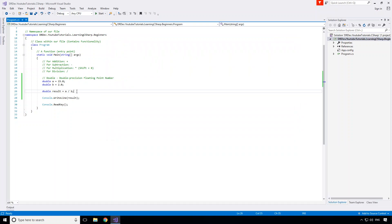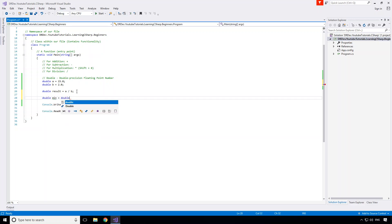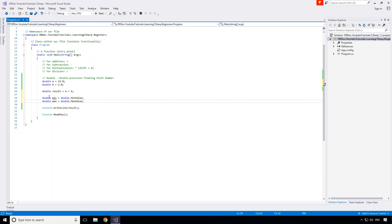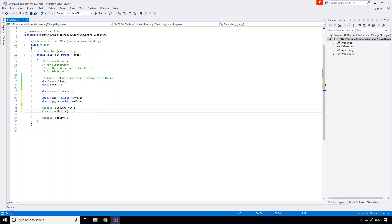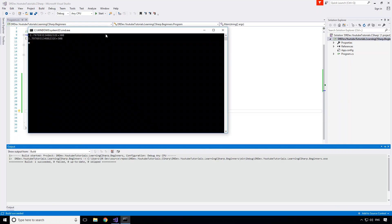If you remember last time when we were working with the integers, we saw from the integer type itself that there are two constant properties called min value and max value. Well the double is actually the exact same. It also has those properties, so if we access the double type and say dot min value we can get to the min value, and the same for max. So that's going to be double dot max value. If we go ahead and print those out now, let's see what they look like.